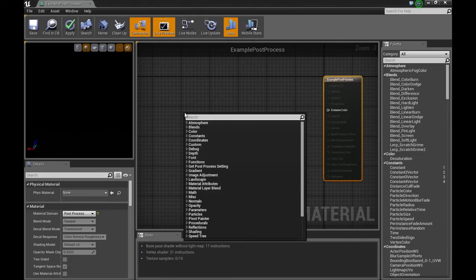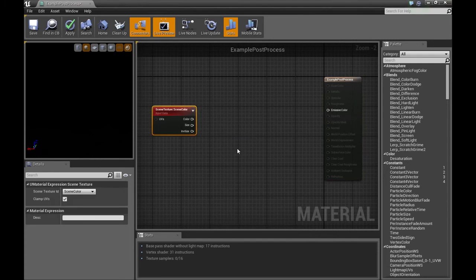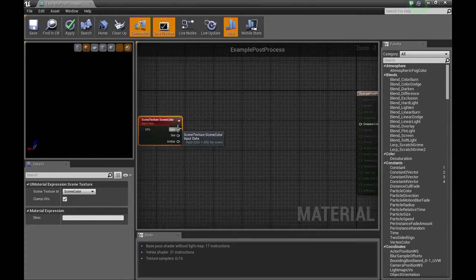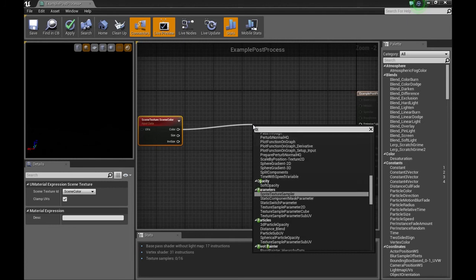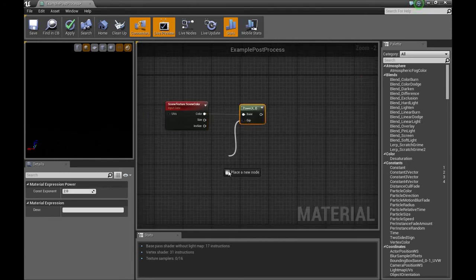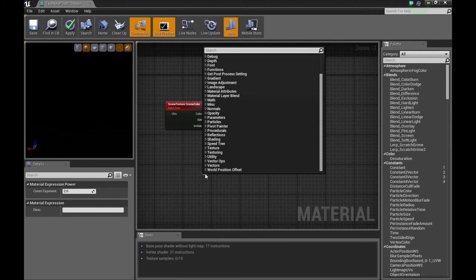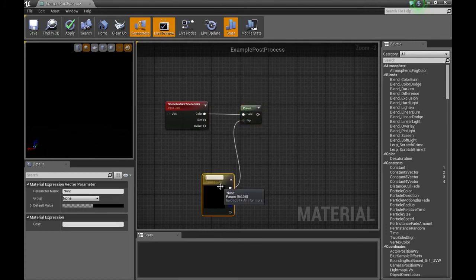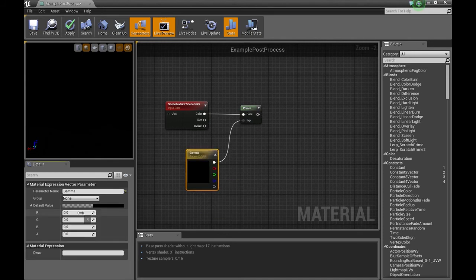We're going to put in a scene texture sampler and from that we're going to grab the color and then we're going to put down a power node and attach this power. We're going to put in a vector parameter and we're going to call this gamma. And let's set the default value to 0.5.